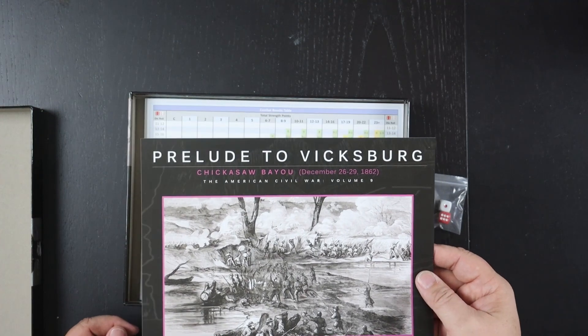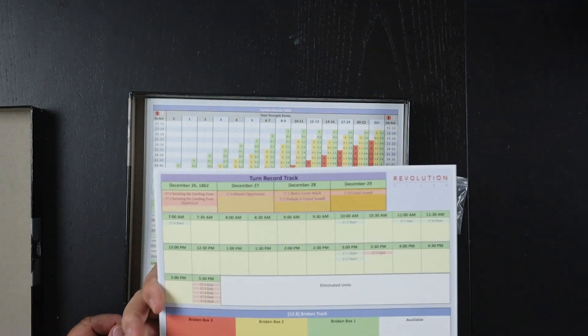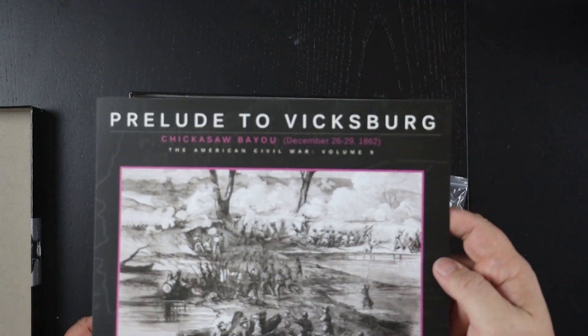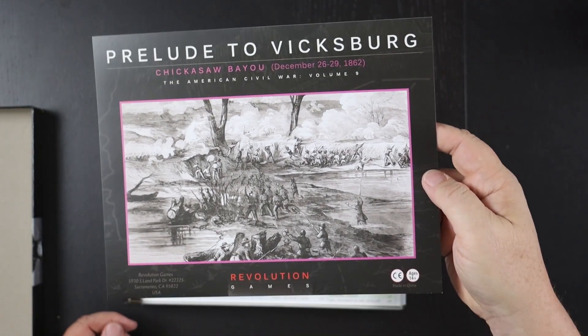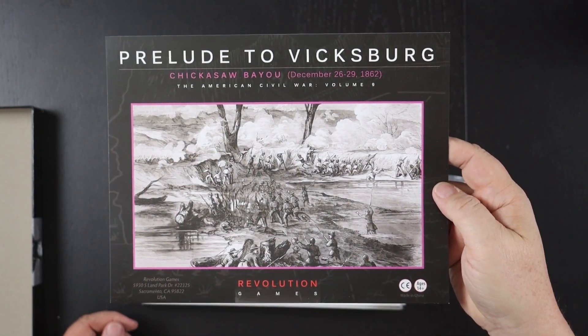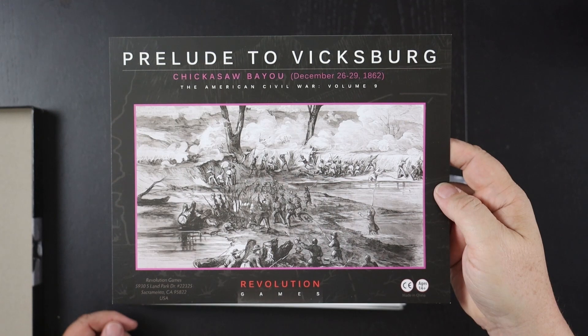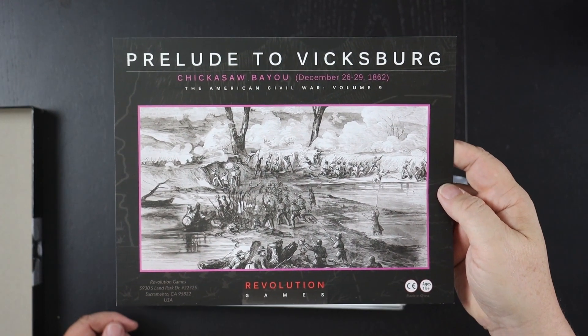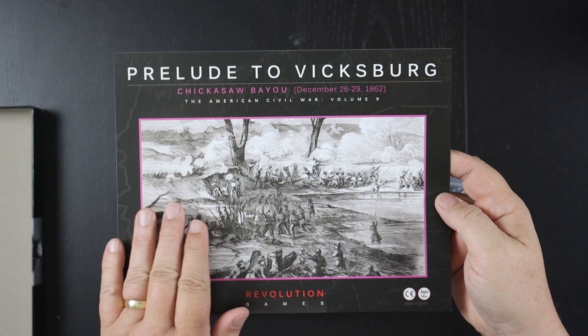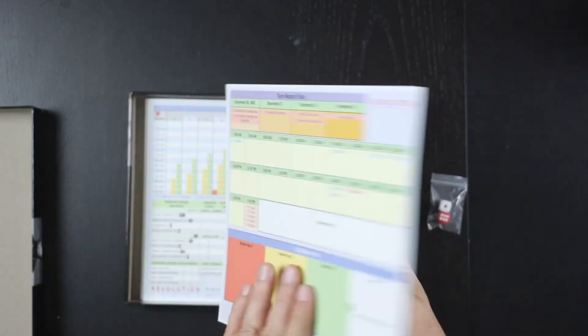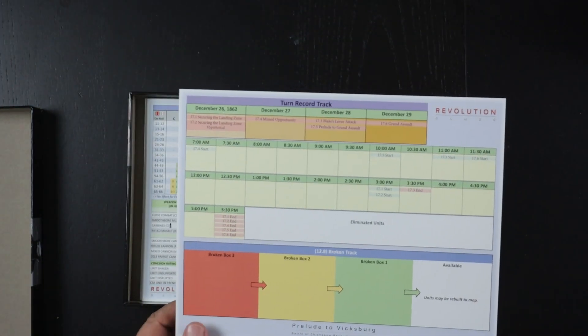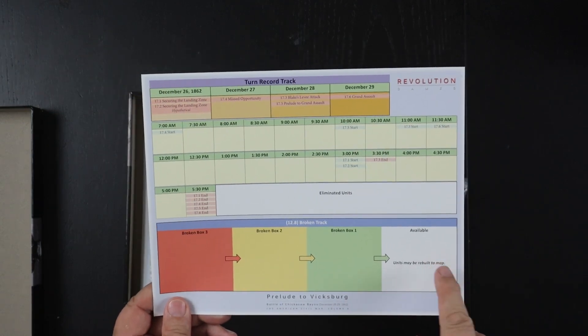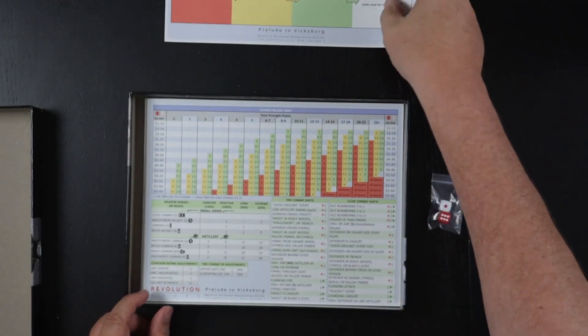This card, it's the turn record track but it's also built with the lovely box cover on the front. And I think that's because when they do the ziplock version of these games, this is the cover plate. So the cover plate and then the flip side is the turn record track. It also has the broken track.